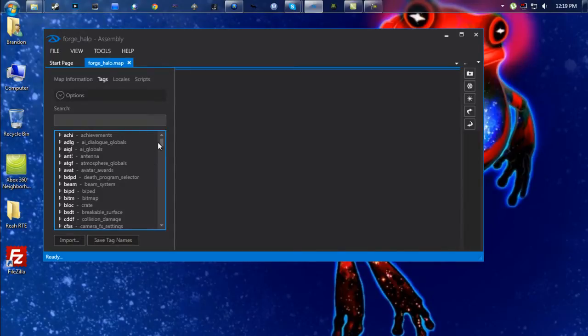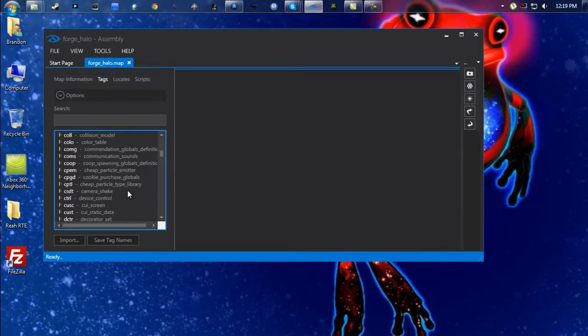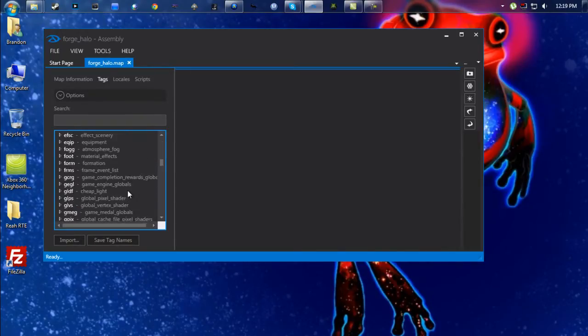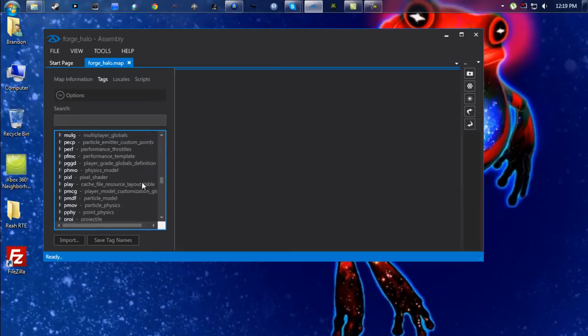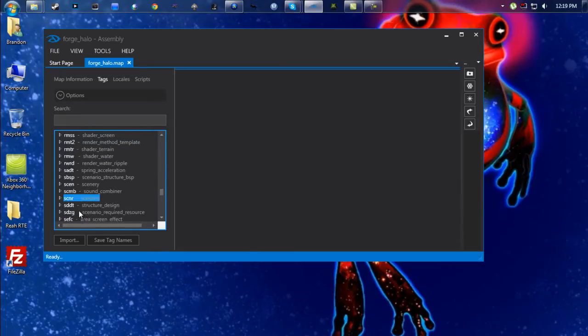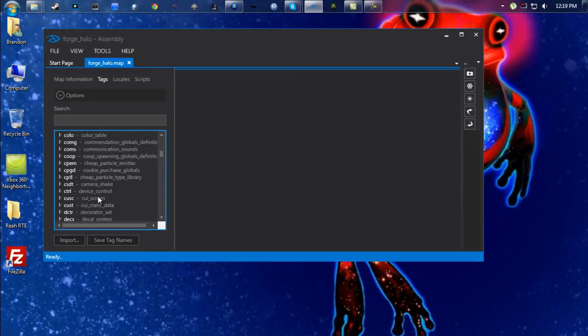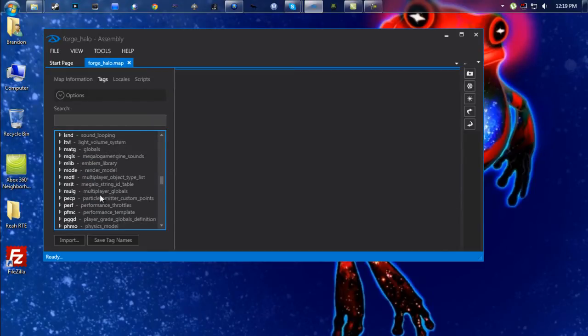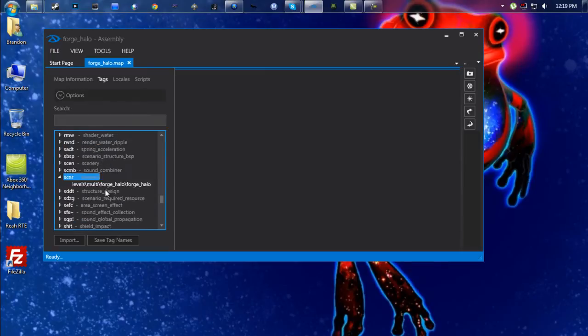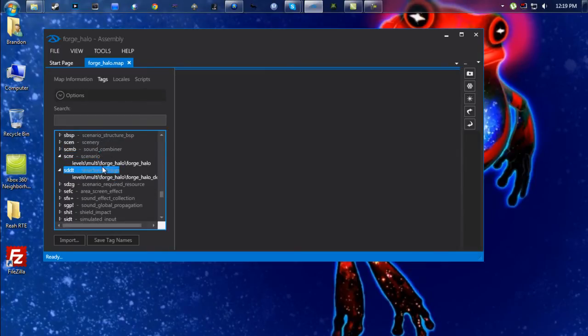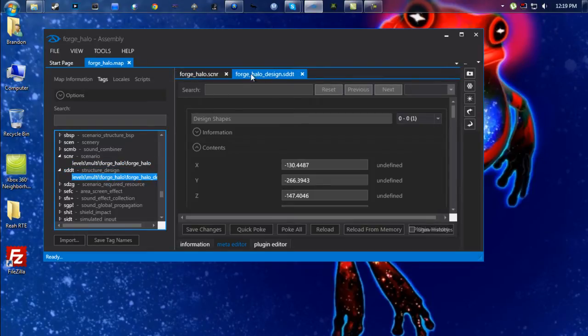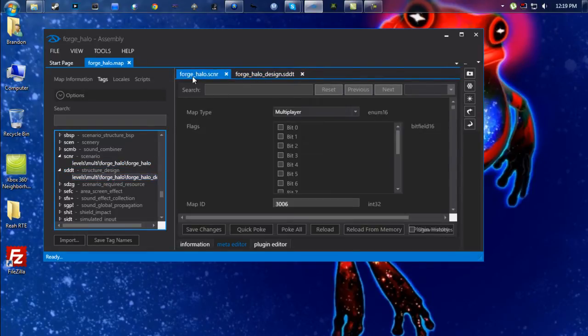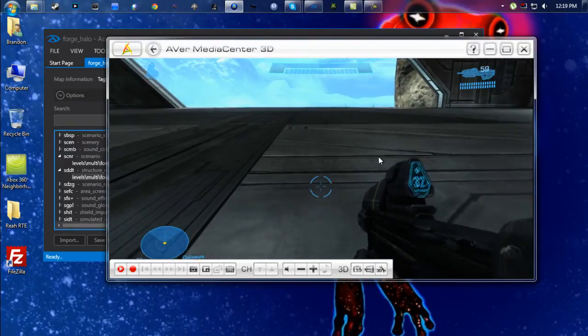So once that's here, for this tutorial I'm just going to be showing you how to delete the kill boundaries and the vehicle ceilings. So you're going to scroll down to these two tags: scnr and then sddt. Open both of those up by just clicking. It creates little tabs up here.